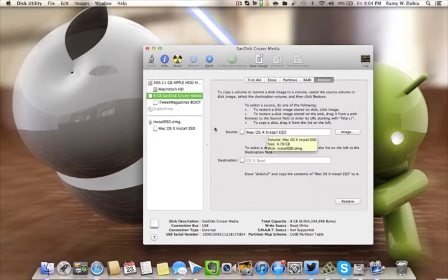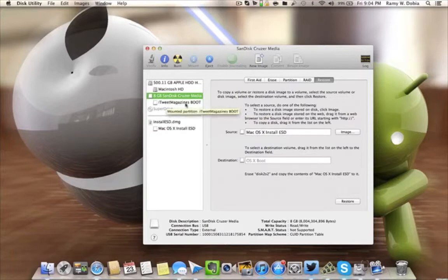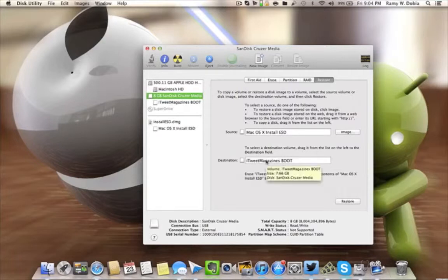So now our Destination, which is the thumb drive, we're gonna drag and drop the new iTweet Magazines Boot drive into the final destination, where it's gonna be, where all the content will be at.